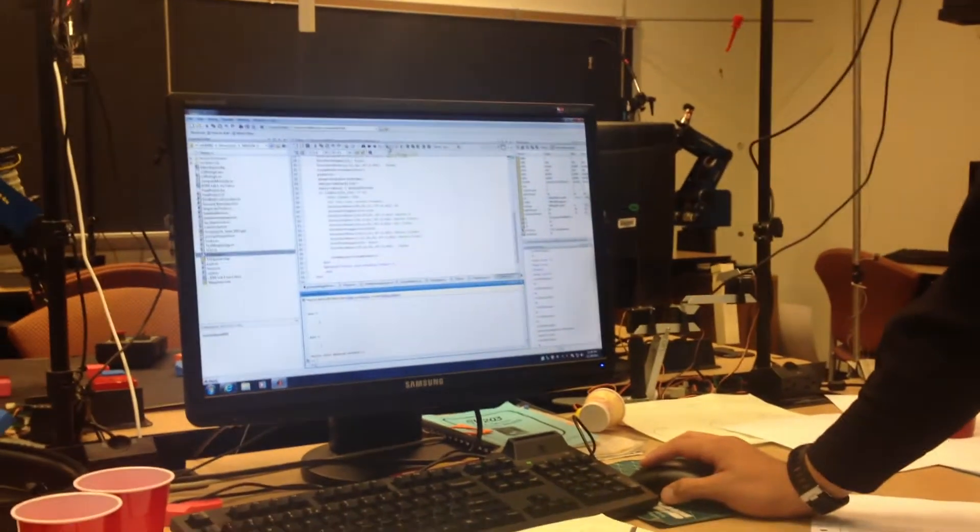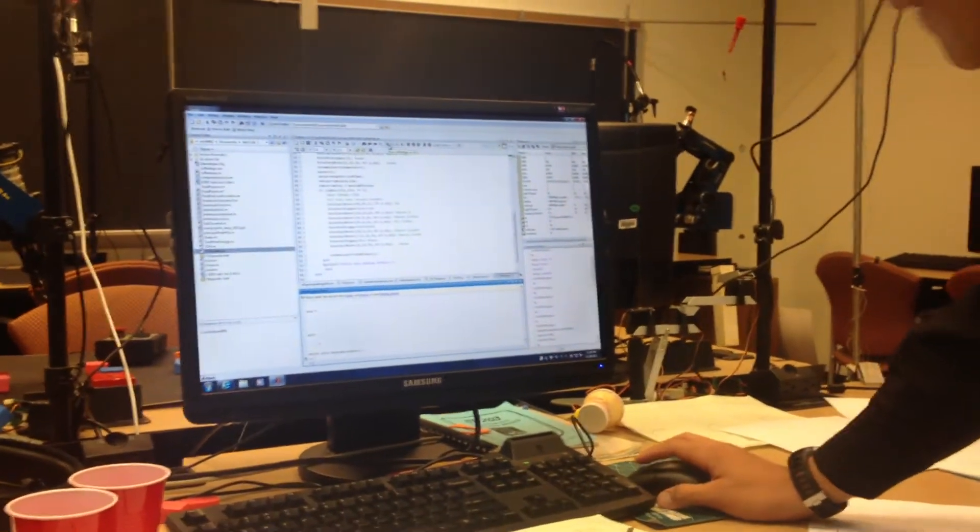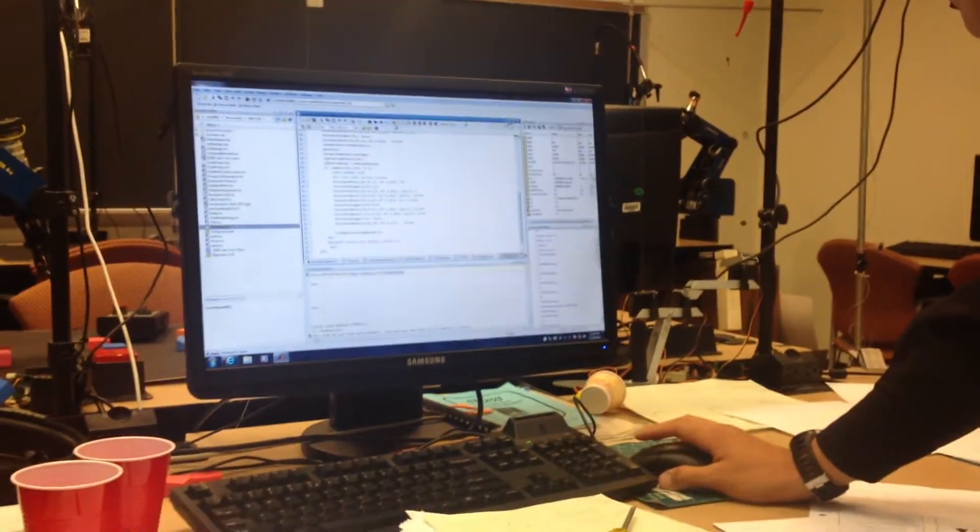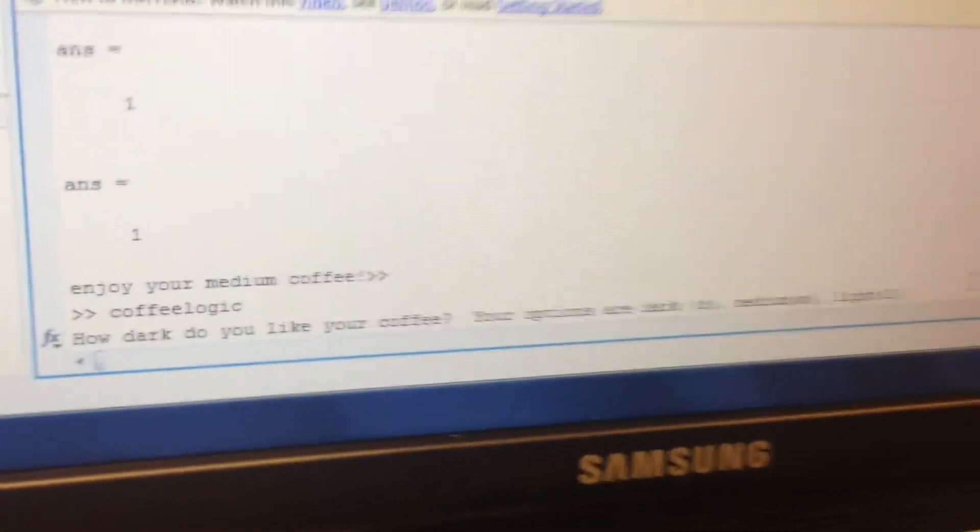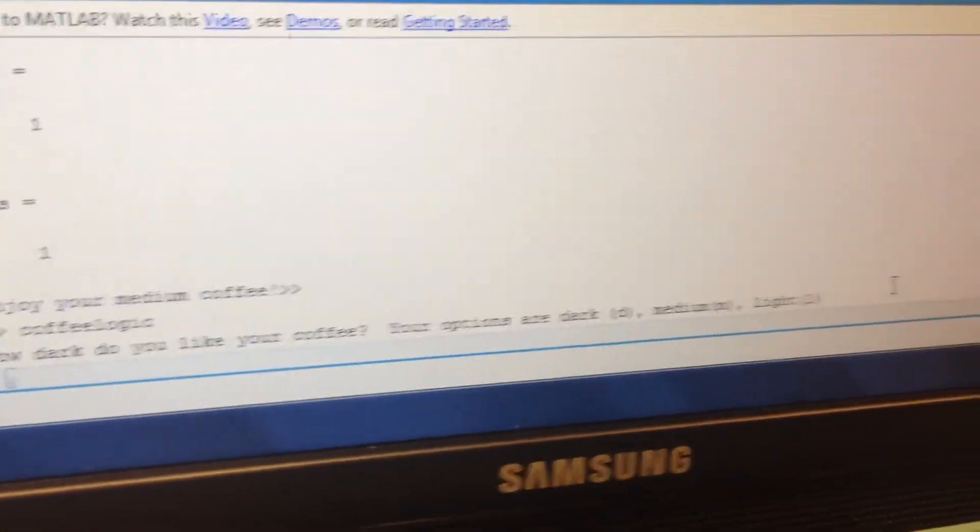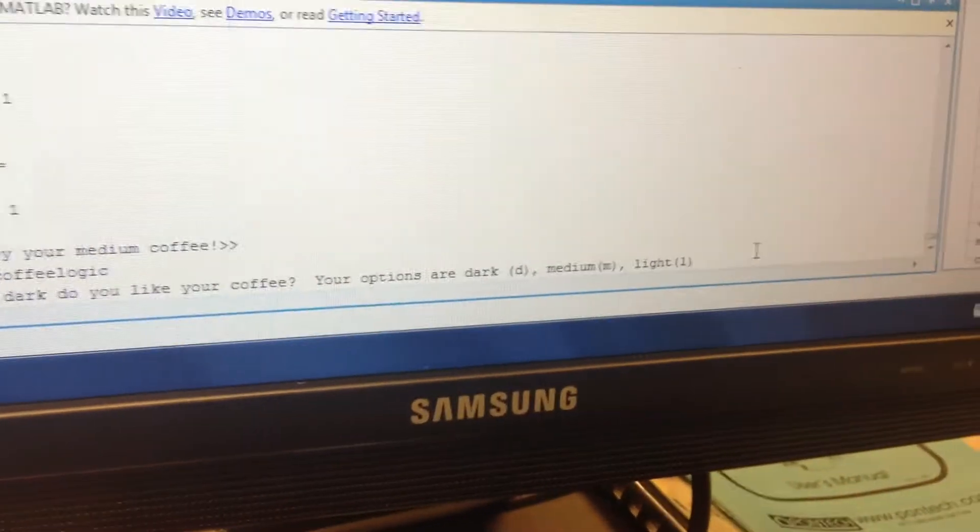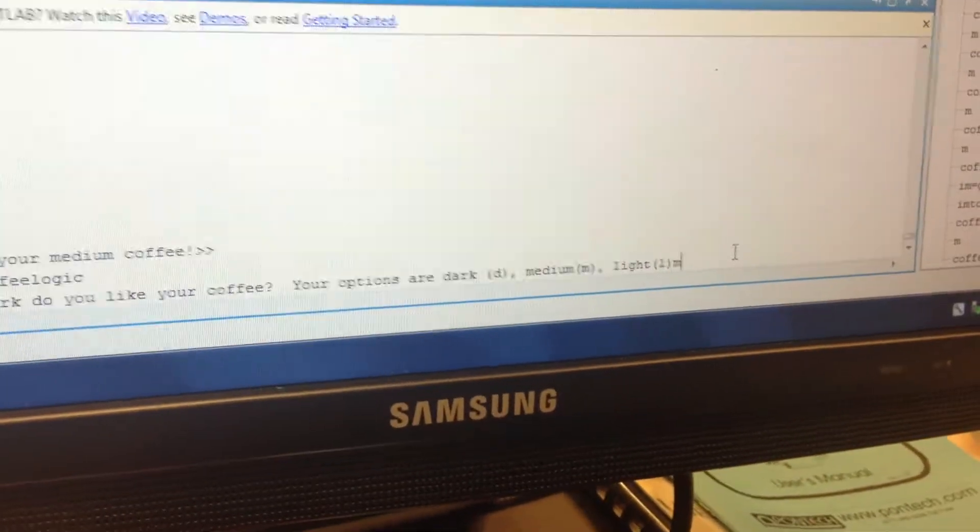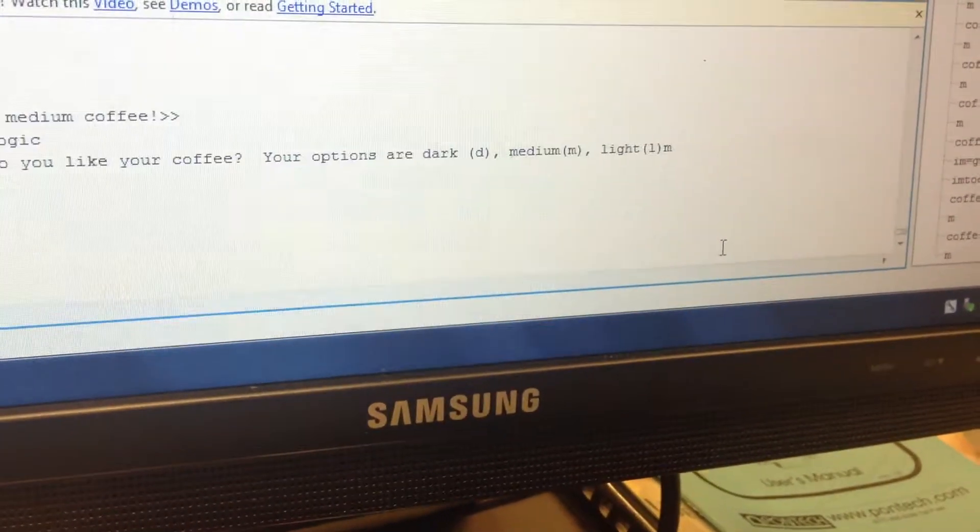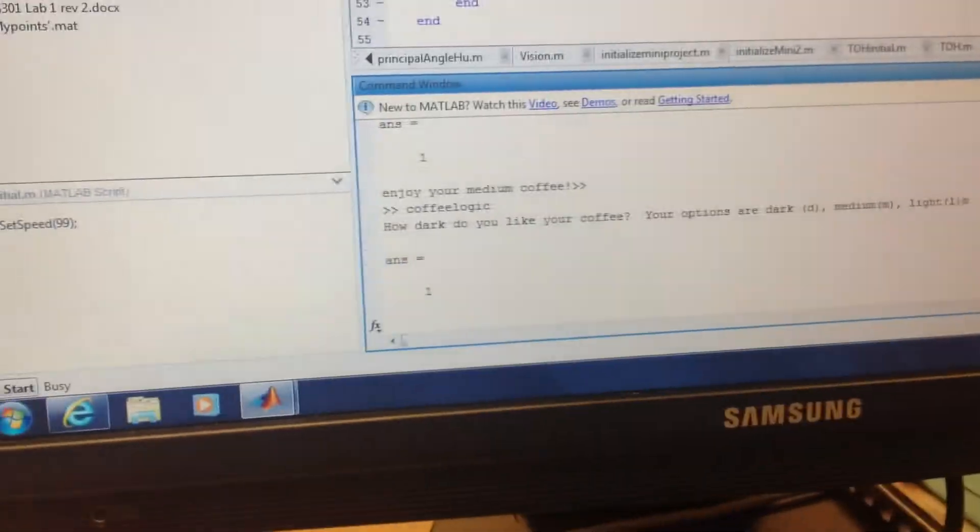This is test one of our coffee making machine. How dark was your coffee? Did you say dark? I would put medium. So we're going to make medium coffee.